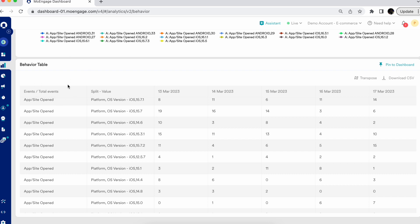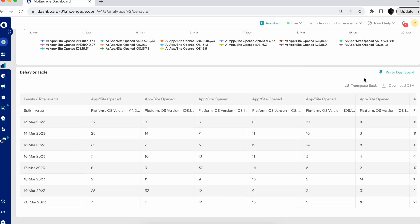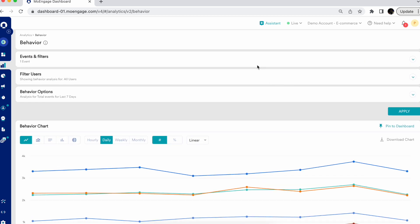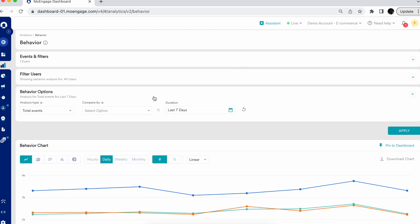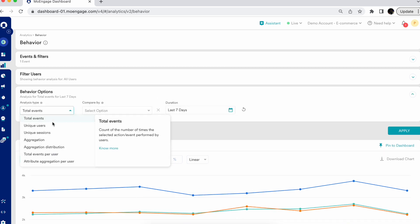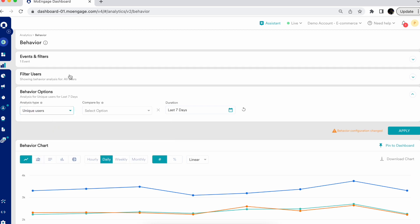Looking at the table for better visibility: the event is 'app site open' and the split value is platform and OS version. You can download this table for your own custom analysis, or transpose the table based on a new view you prefer. These are some of the customizations available.